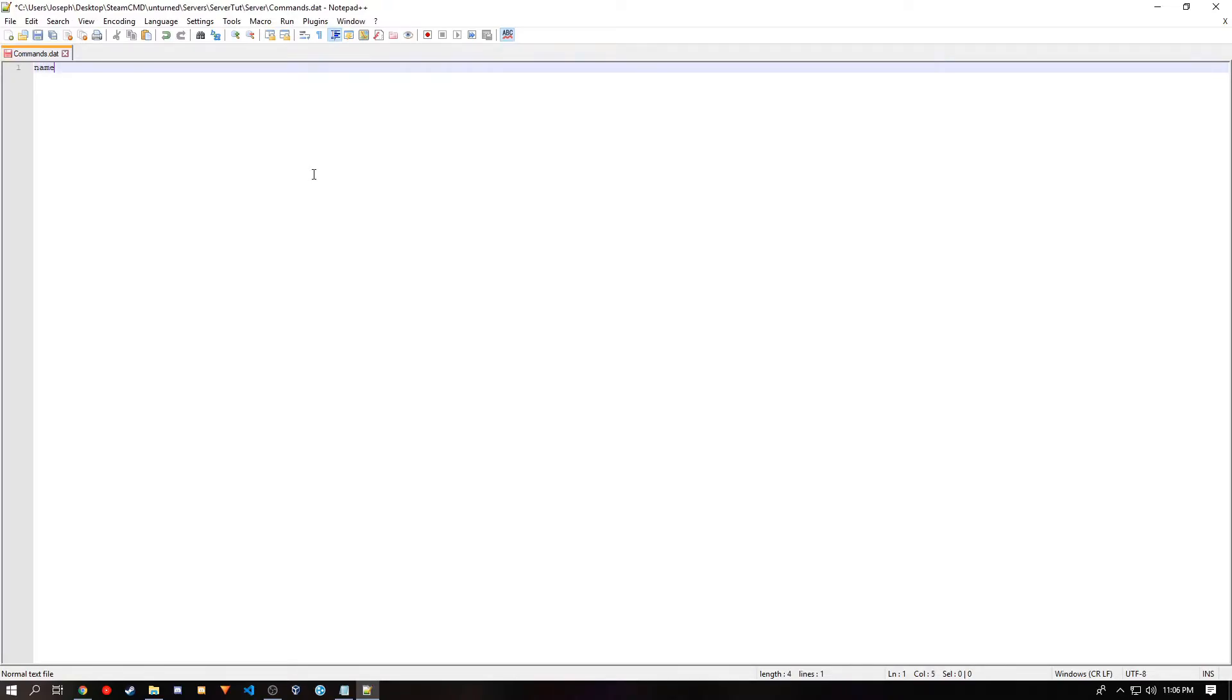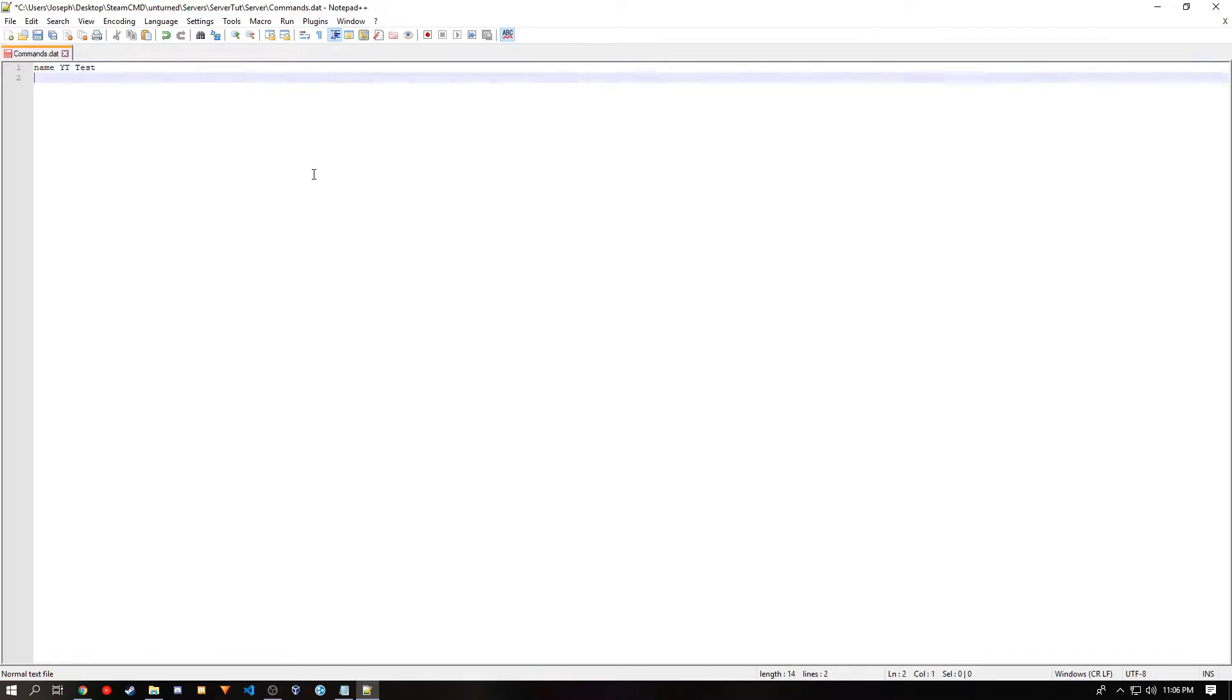Name is the name of the server. And there is a limit of 50 characters. And if you go over that limit, the server name will just be Unturned. And then the next one that I'll be using is mode. You can choose between easy, normal, and hard. I'll be choosing easy.